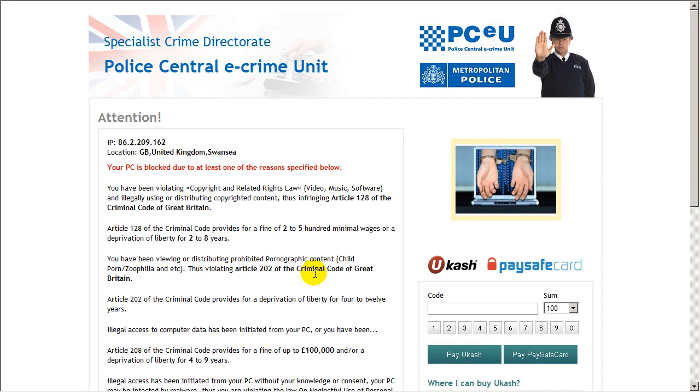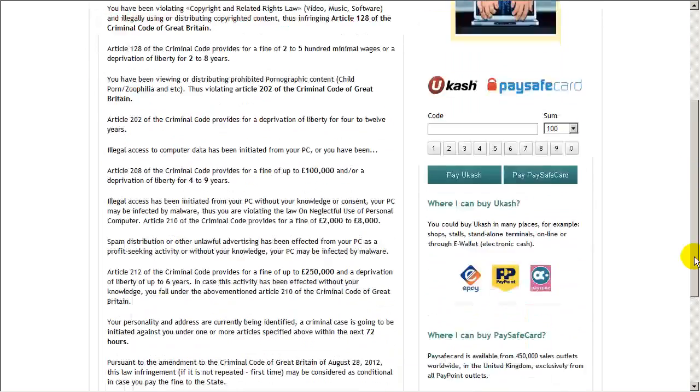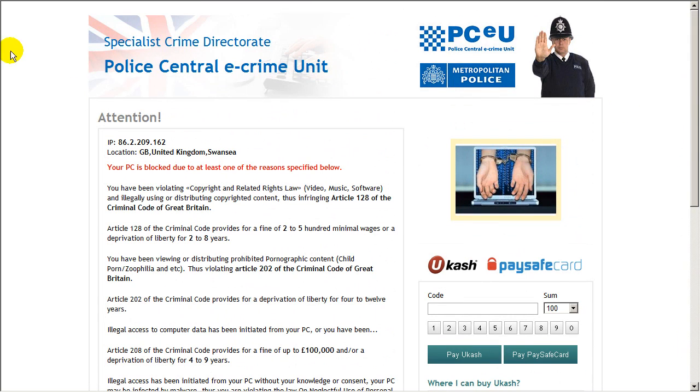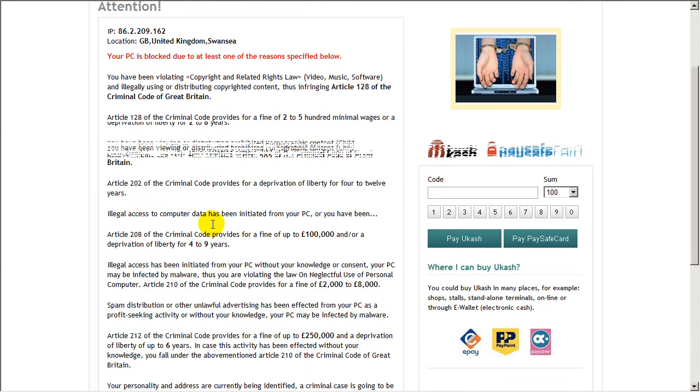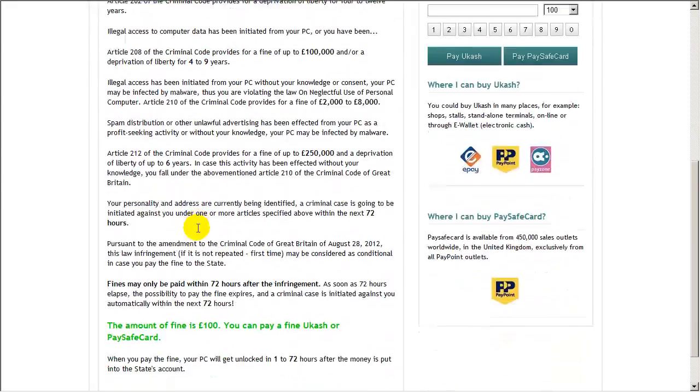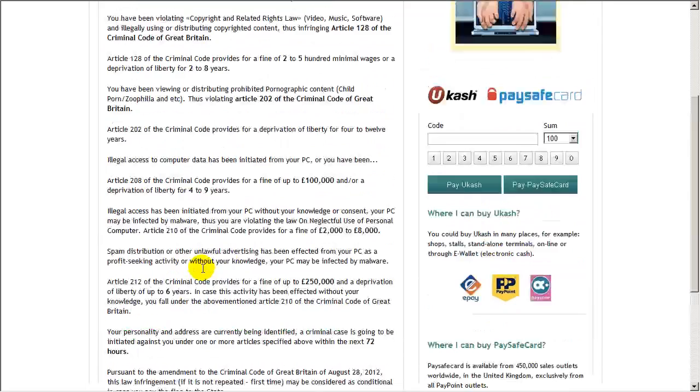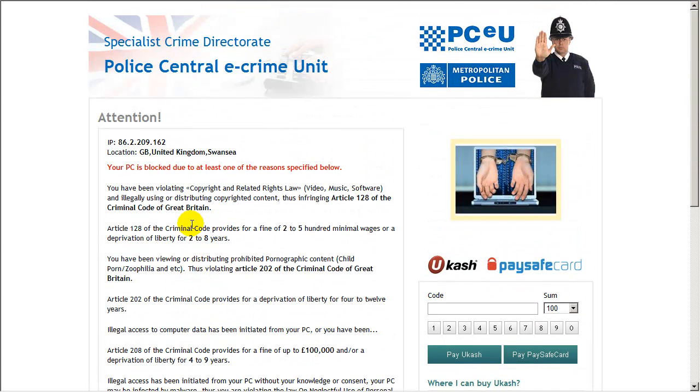Hi guys, in this tutorial I'm going to show you how you can remove the Metropolitan Police FBI Police Central e-crime unit ransomware. Now what this ransomware does is it puts up this image which totally stops you from getting at the desktop and this image appears whenever you load Windows. What it's basically saying is you've done something wrong and you need to pay £100 to remove it. This is a total scam.